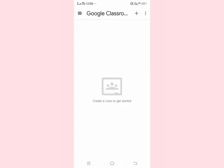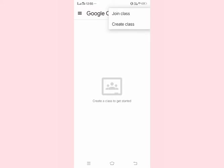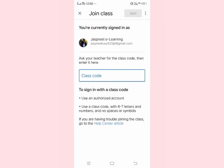After that, you can see this interface. Click on the plus sign. You can see two options: join class and create class. Since you are a student joining the class, click on the join class button.